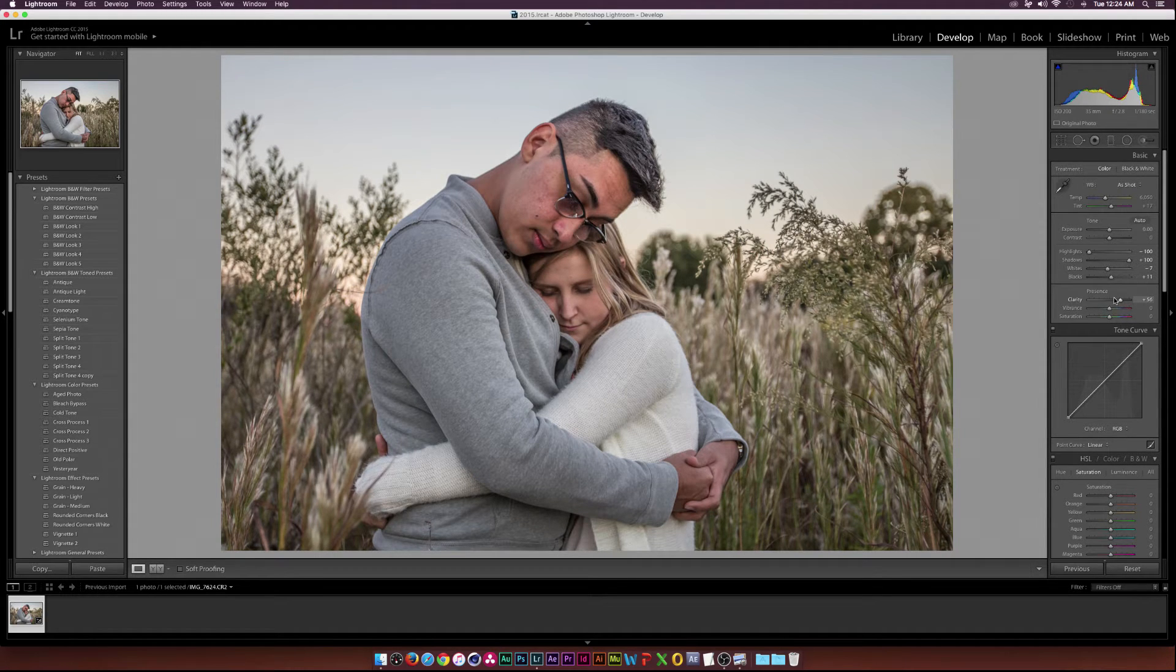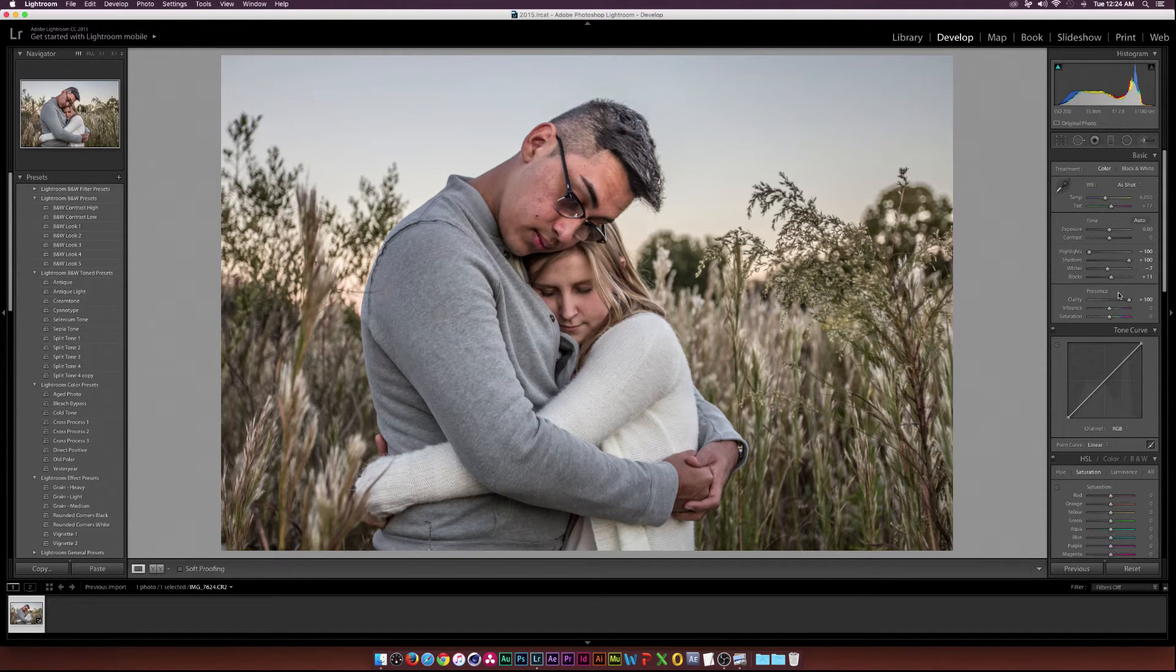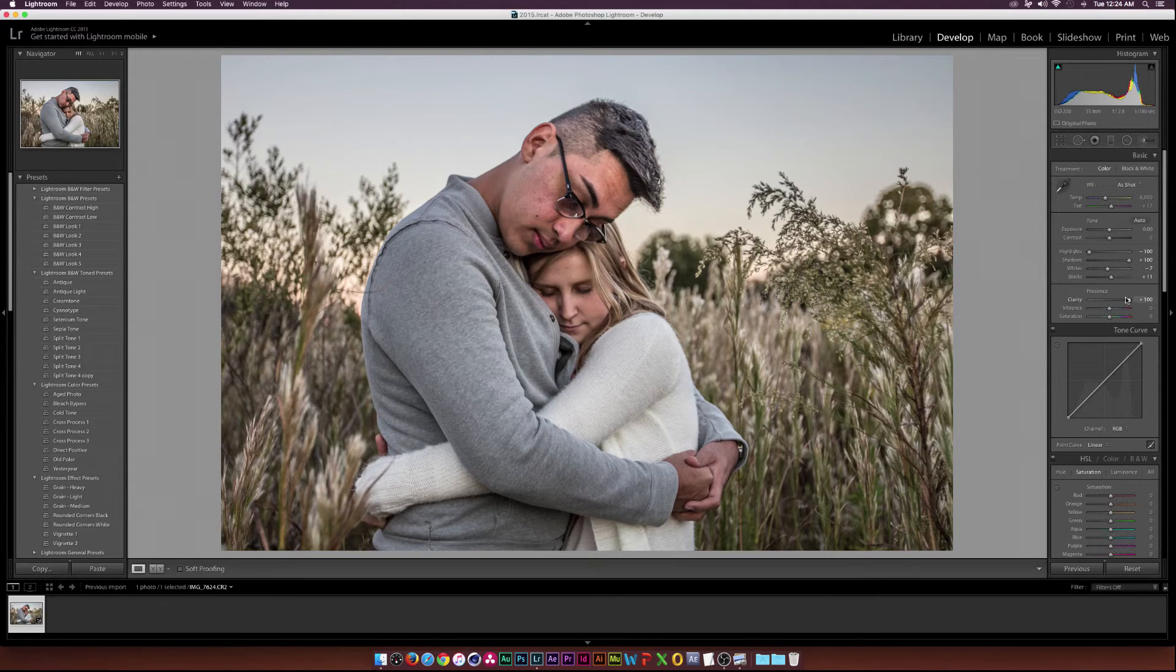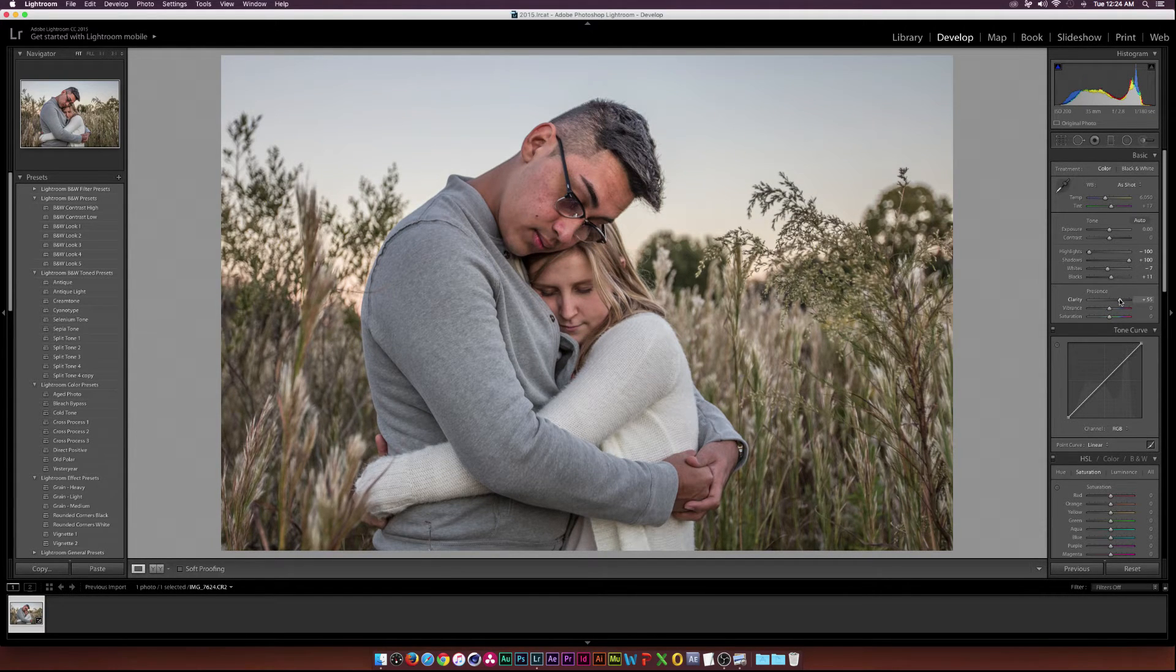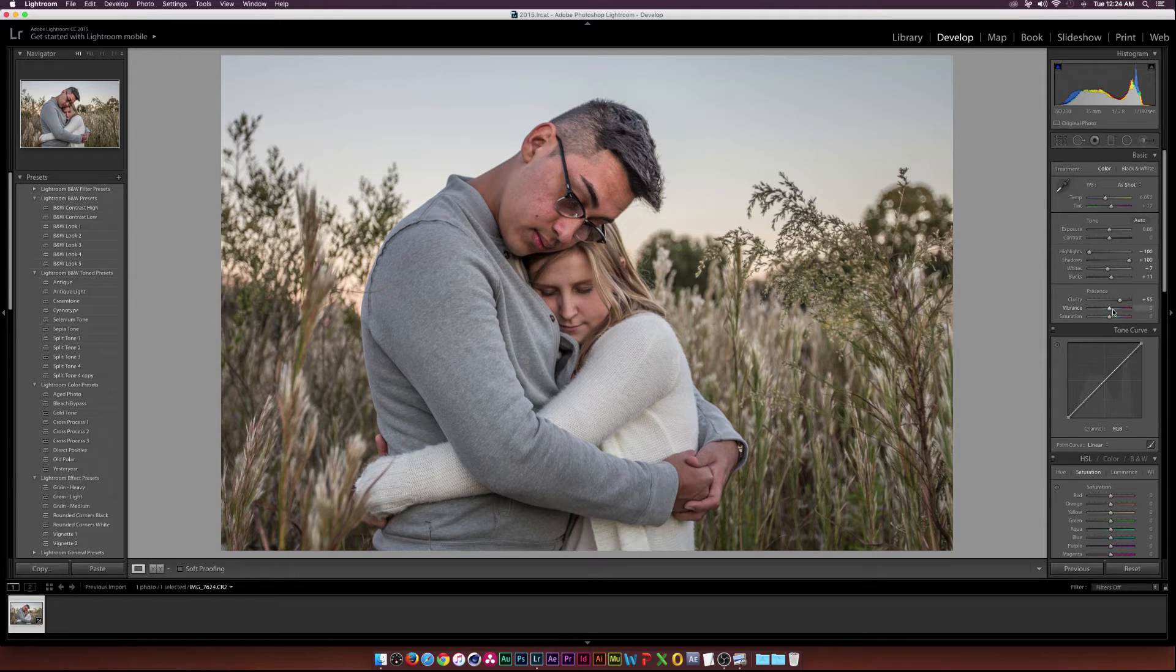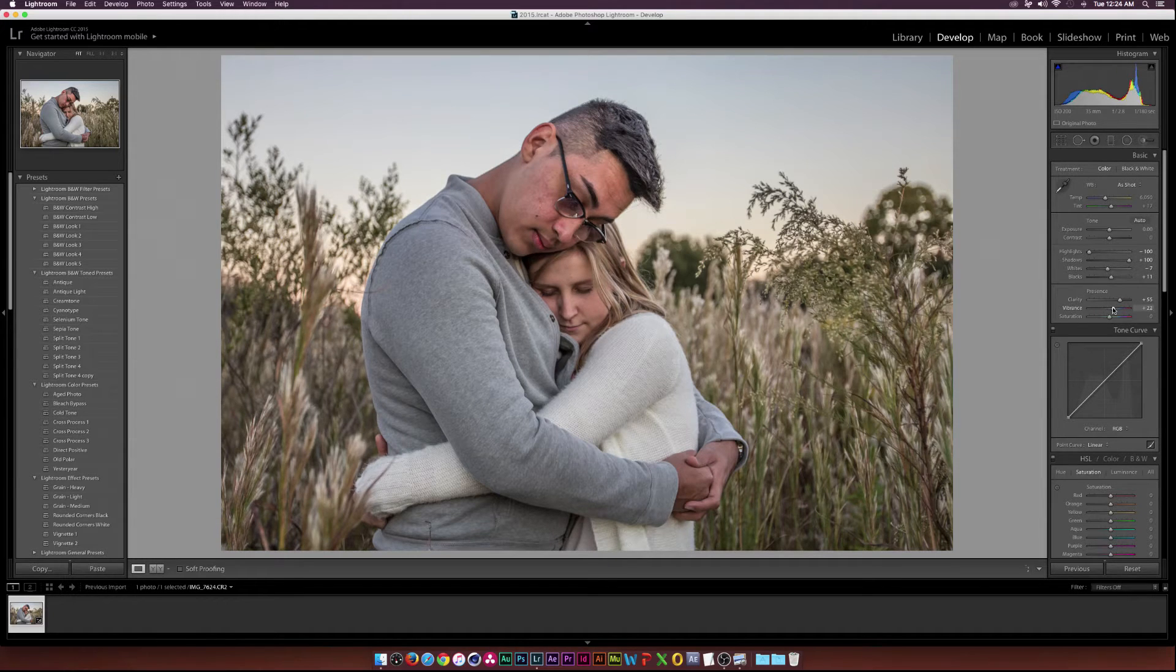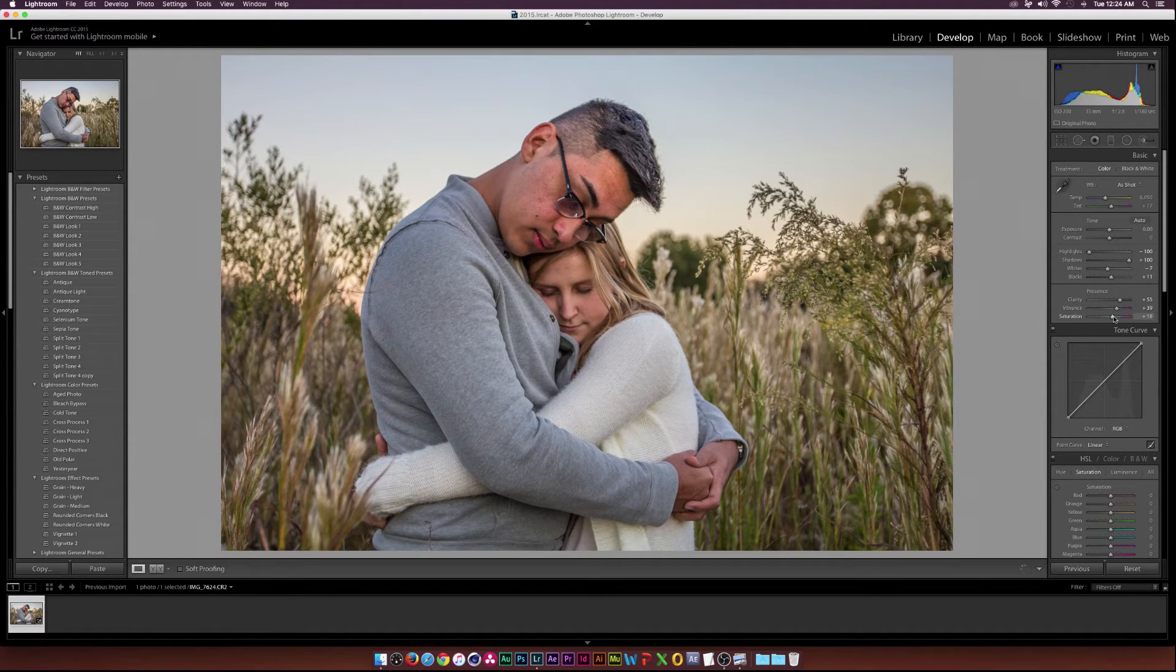But that depends on each image. You can really overdo clarity on your picture or not. It all depends on you. Just play with that when you're color correcting your images and then I'll add a little bit of vibrance. A little touch of saturation.